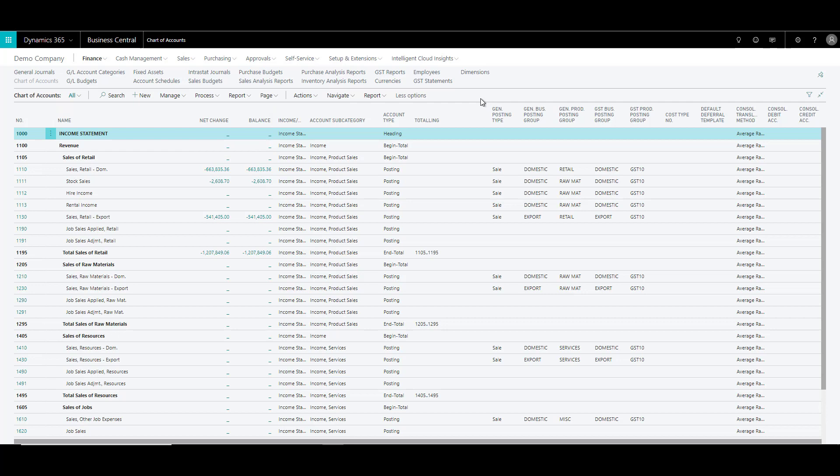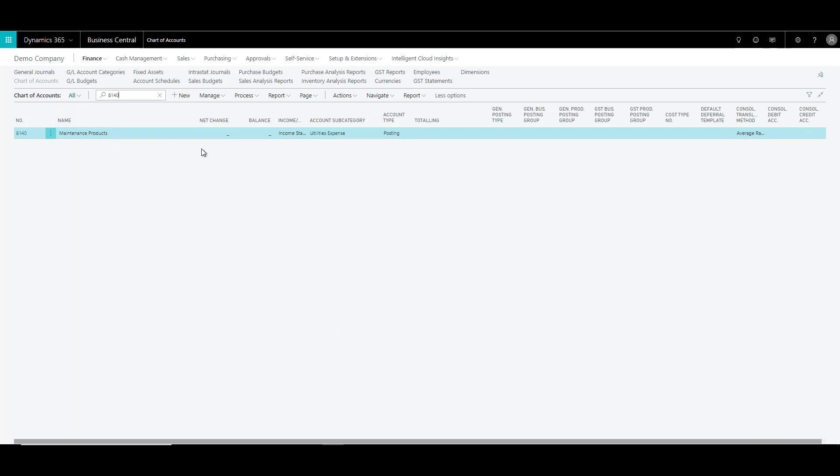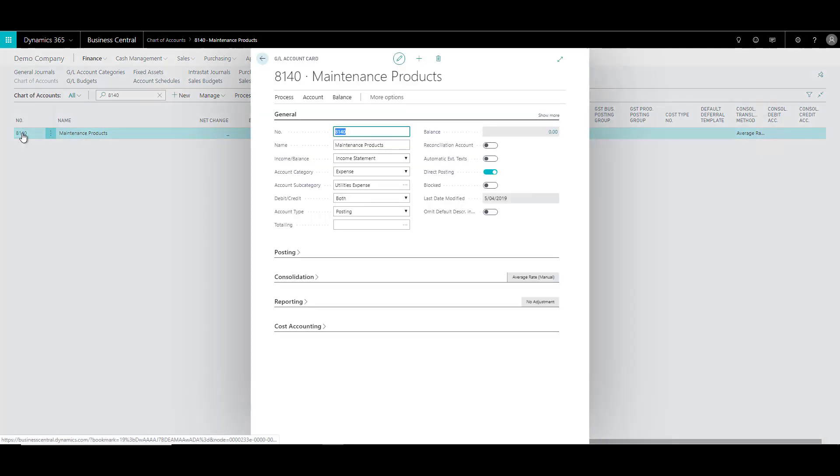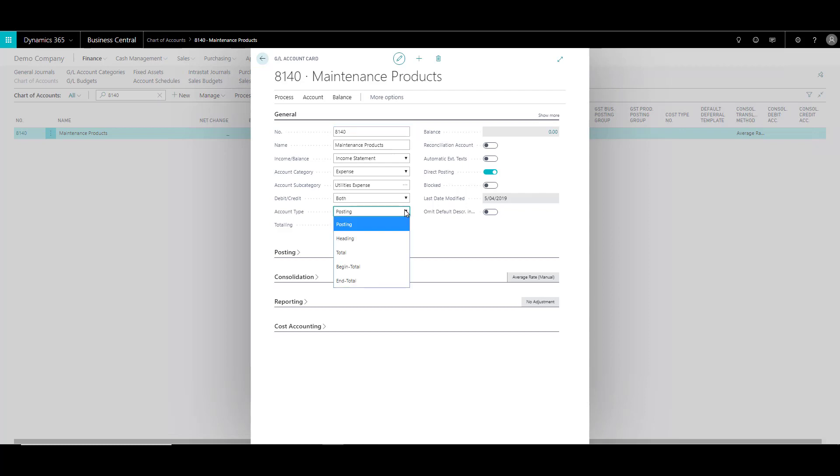Let's just go back to our account that we were discussing. And for that you can use the search feature. And then click on the account to edit that again. So over here, I'm going to stick with account type as posting because I would like to post to this account.